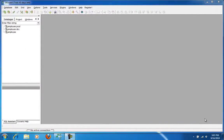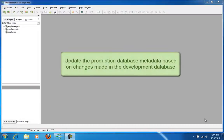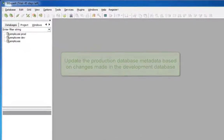Hello. In the following tutorial, I will begin by altering the metadata in one database and making an automated comparison with the metadata in another database.